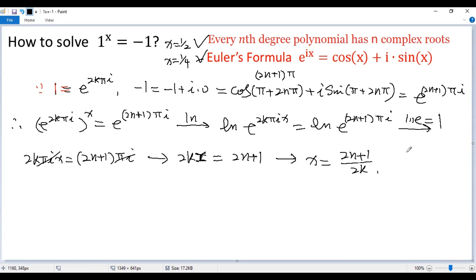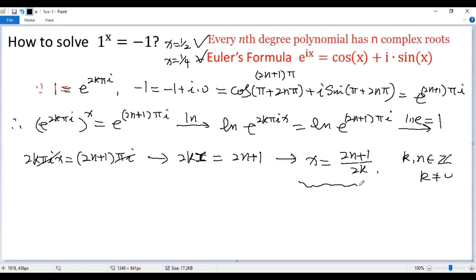Here k and n are integers, but of course k cannot be 0. So these are all the solutions of the given equation. You can recover x equals one half by setting n equals 0 and k equals 1. When we set n equals 0 and k equals 2, we get one quarter.